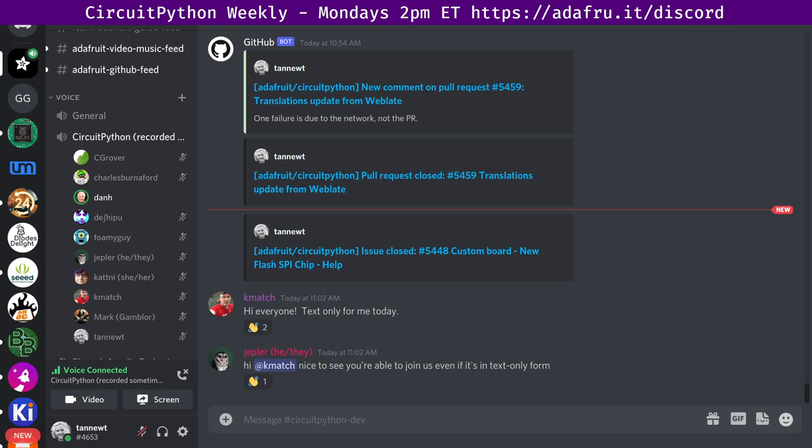Except when it overlaps with the U.S. Holiday, so we usually move it to Tuesday. If the meeting time has changed, we'll notify you via Discord. If you want to be notified about changes to the meeting time, we can add you to the CircuitPythonista's Discord role. Just ask us.